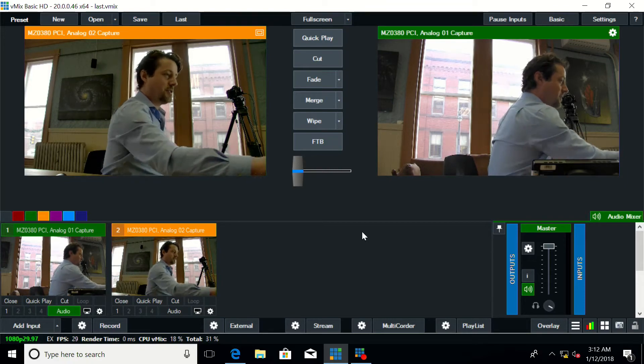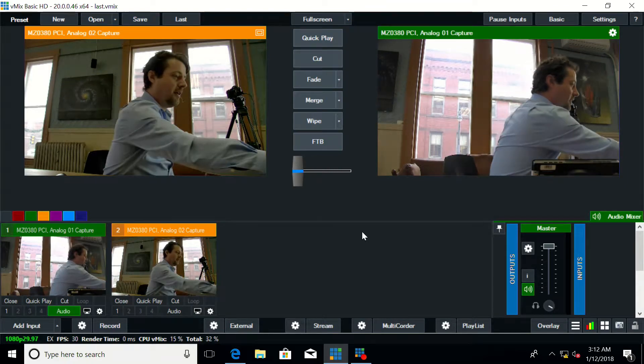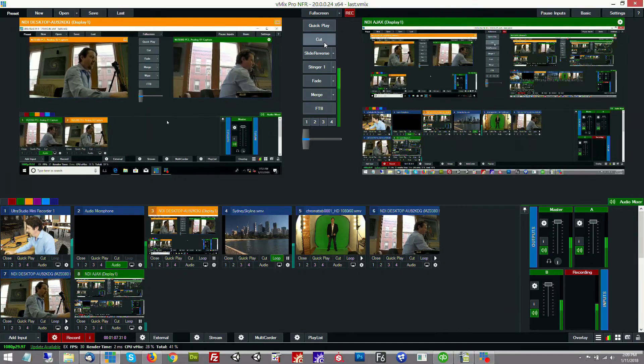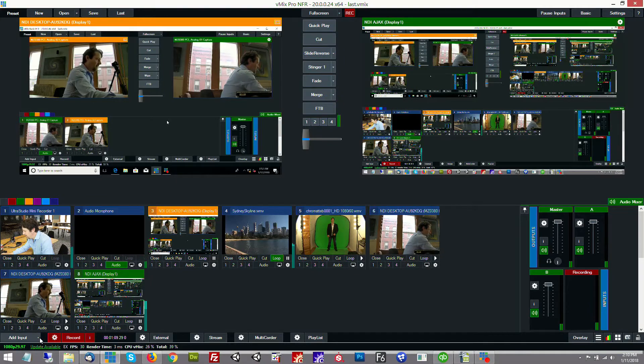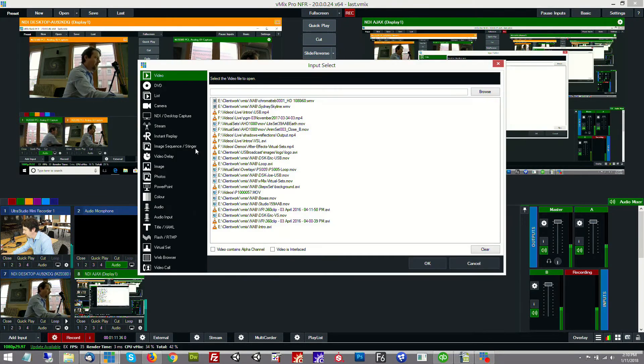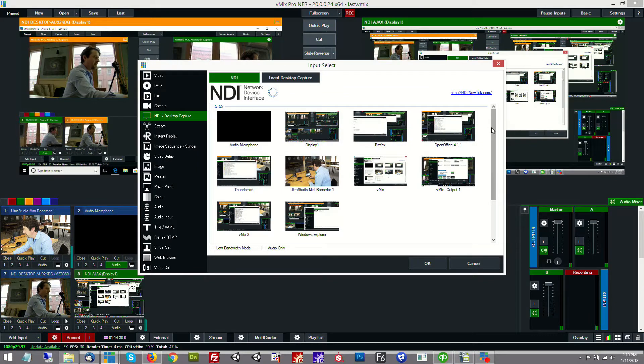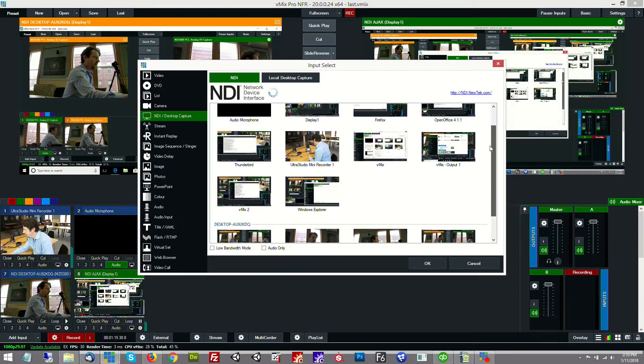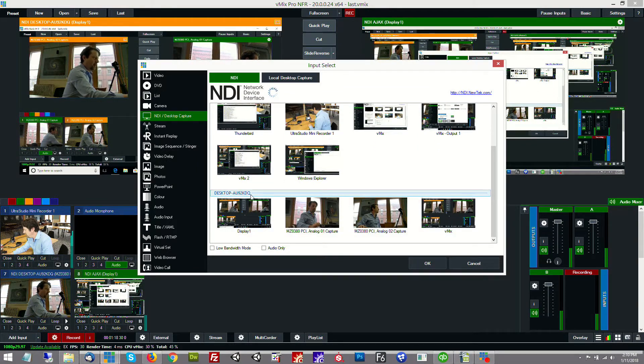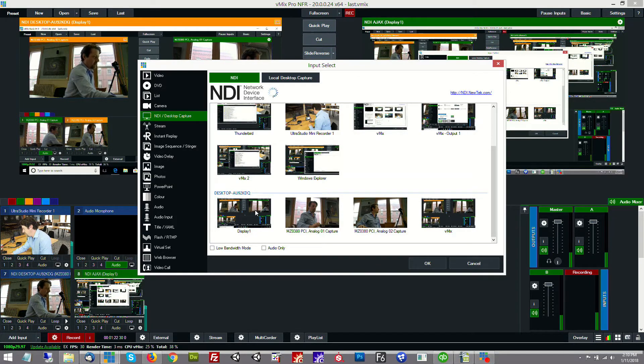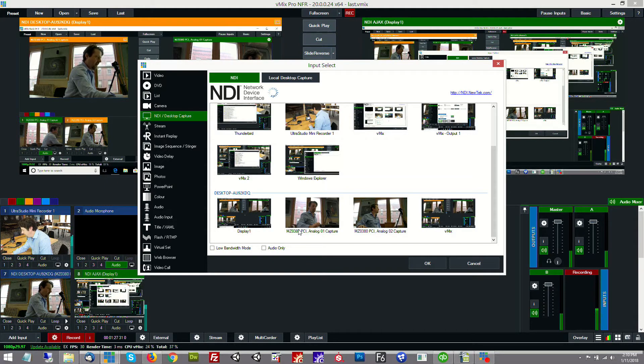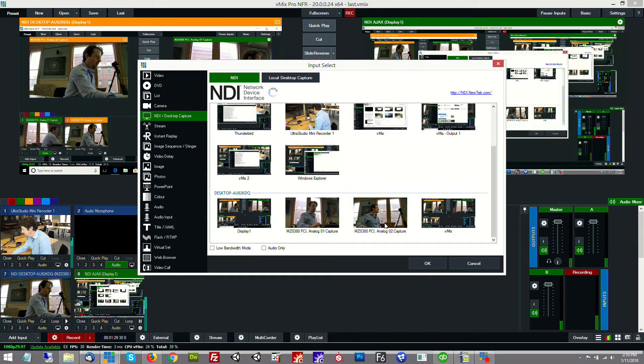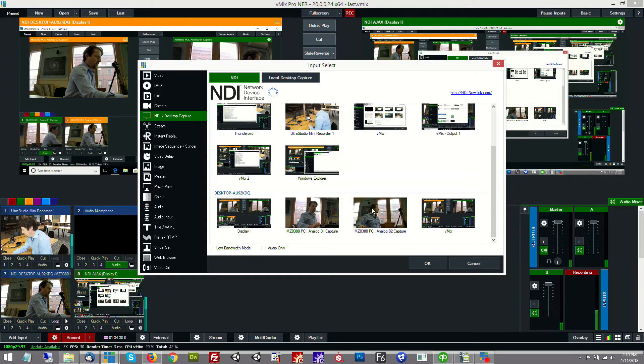So I'm going to go over to the system that we're recording this on and we can see when we go to add input NDI desktop capture utility. Down here under the list, this is the Splice system over here. You can see we have the display set up because that's coming over via the desktop capture utility. And then we have analog capture one, analog capture two, and then vMix's output.